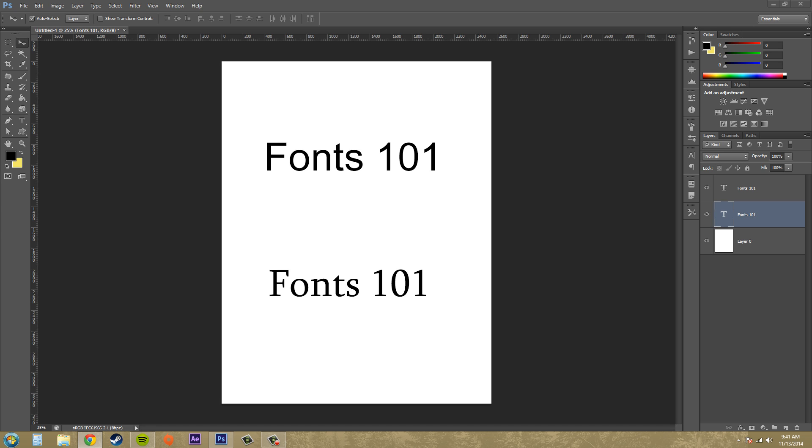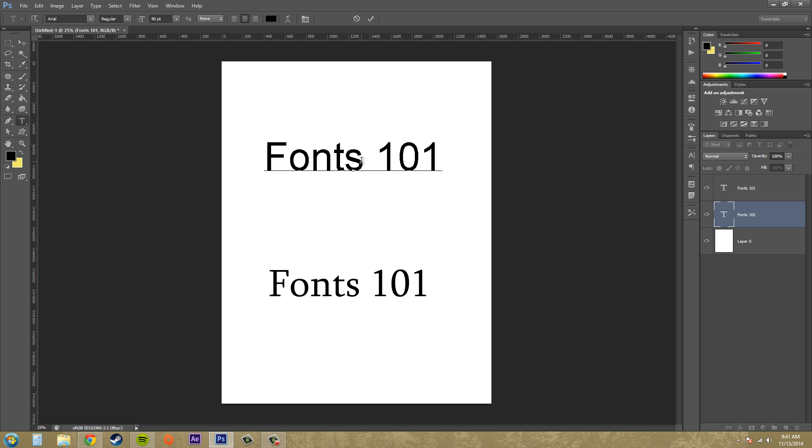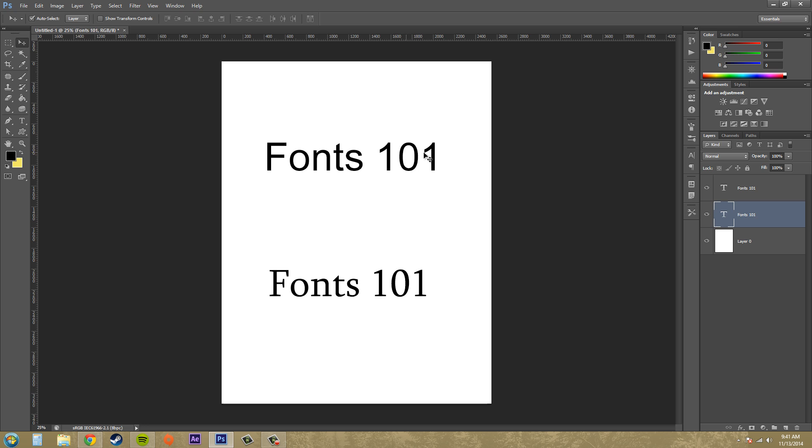We've got what are called serif typefaces and sans-serif typefaces, and then there's also script. A sans-serif typeface is this right here, like Arial. Notice that the letters are crisp at the ends; they don't have any twirlies at the ends or anything like that.